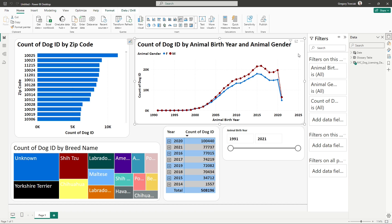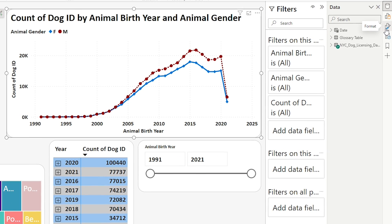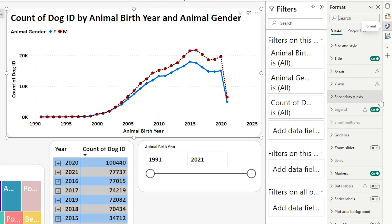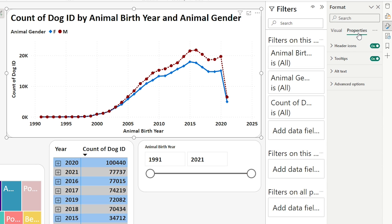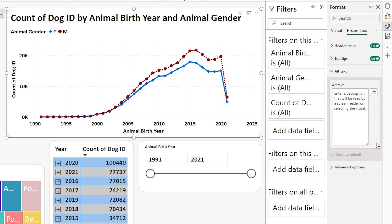I'm going to navigate to Format This Visual — it's the paintbrush icon. What I want to do is find alt text. I may need to switch over to Properties, and right towards the bottom there is alt text — Alternative Text Description. I'm going to open that up, and this is where I can enter a description that's going to be read by a screen reader when selecting or tab navigating to the visual.